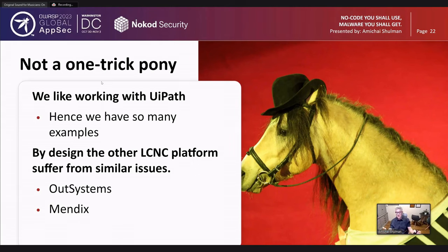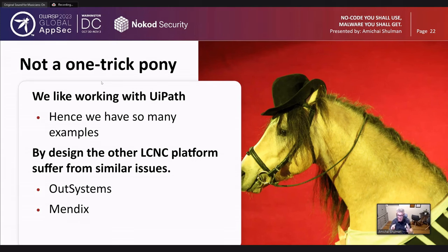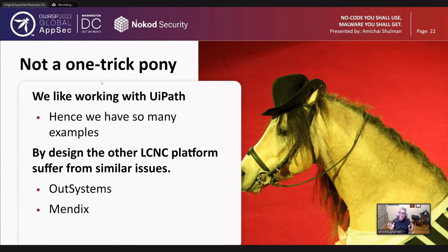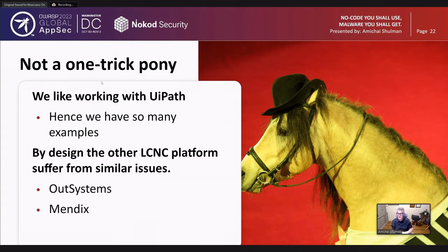At this point you might think — what is UiPath thinking? I'll tell you: it's a great company. The reason I have so many UiPath examples is that I love working with UiPath — it's a very powerful platform. But none of what I've shown so far is a vulnerability of the platform per se. It's a set of choices by the developers who use the platform. And can this happen with other platforms? Yes, absolutely. Let me prove that with OutSystems and Mendix.